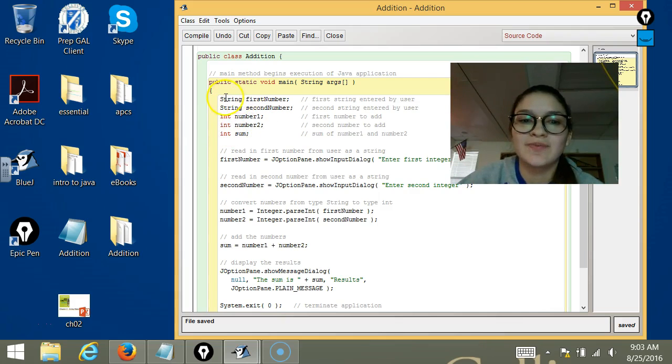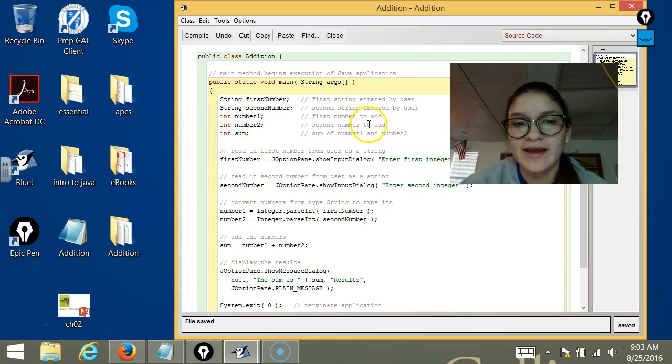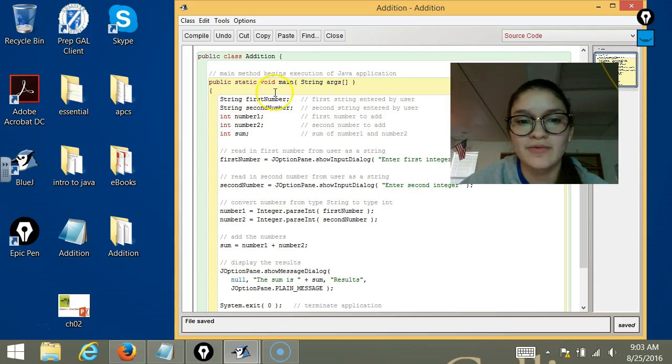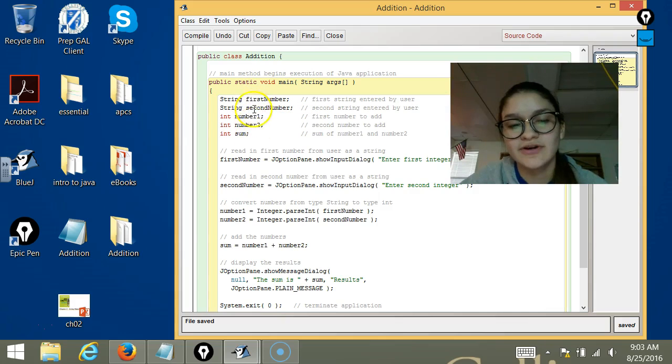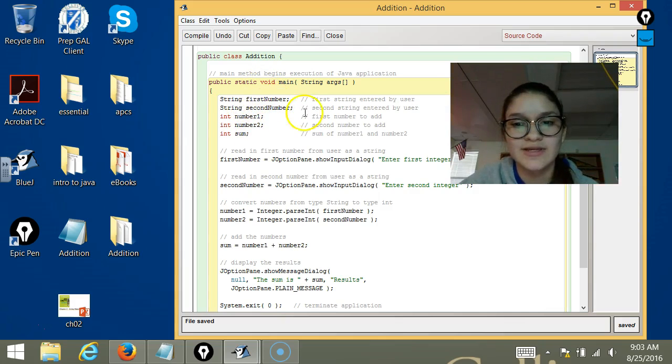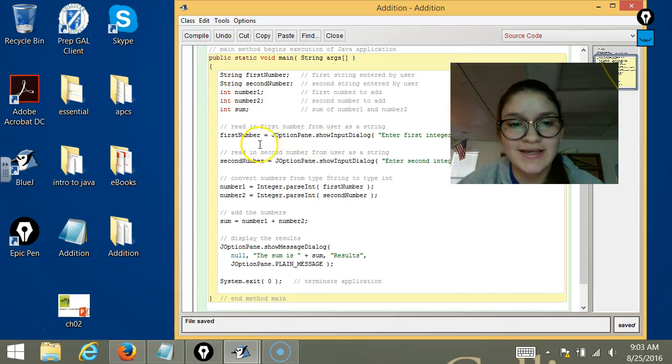So later in the code, we're going to have to convert that. We're going to need two variables for one number so we can store that and change it later.